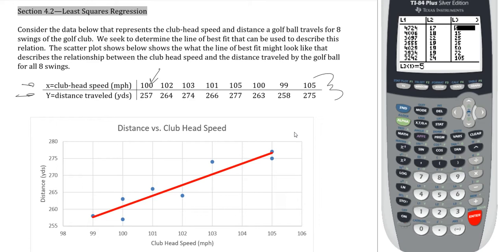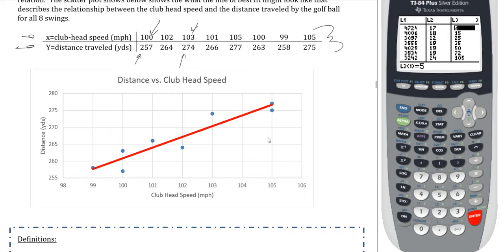So if you swing the golf club at 100 miles per hour, that made the golf ball go 257 yards. If you swung the golf club at 103 miles per hour, we observed that the golf ball went 274 yards. That is already plotted for us here in our scatter plot, and then we have a line that we used to try to predict that. Our goal now is going to be to calculate that line and come up with the equation for it.